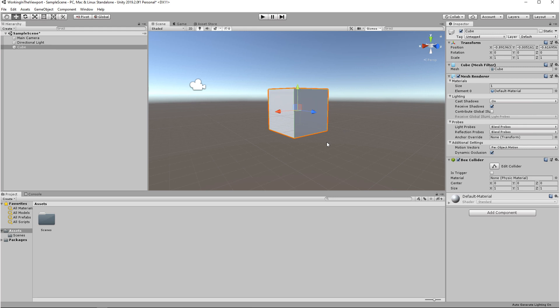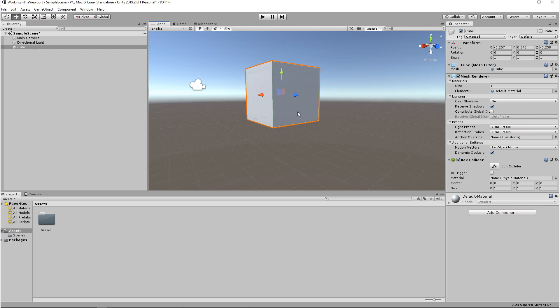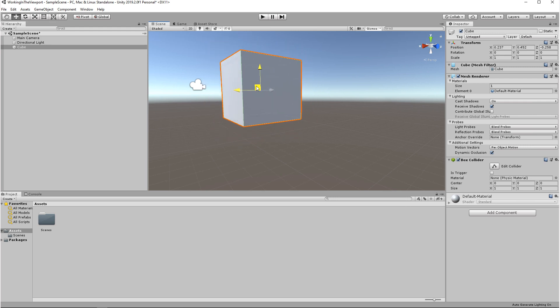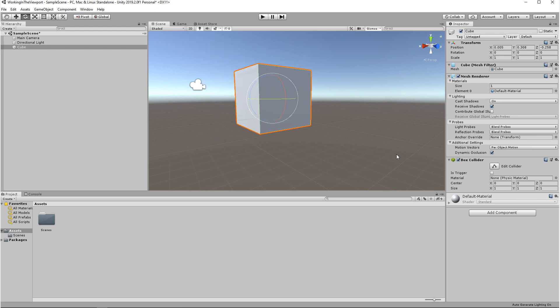In Move Mode, you can move your object by two ways. You can click on each one of these arrows or you can click on these planes that are in the middle here. And when you click on these planes, you're moving the object according to two of these axes.